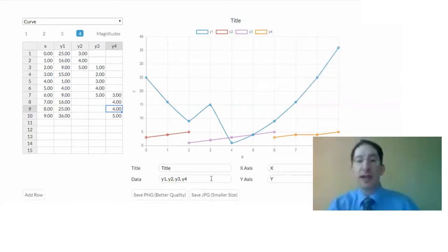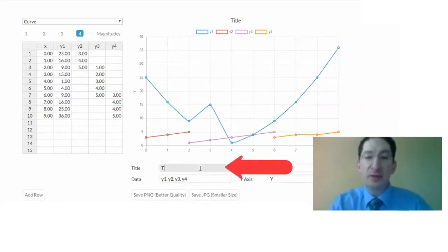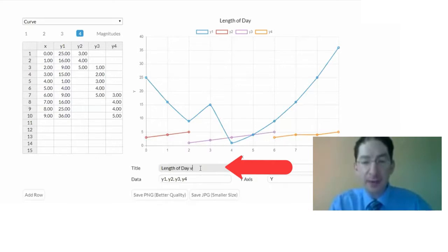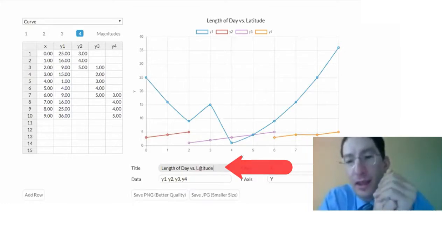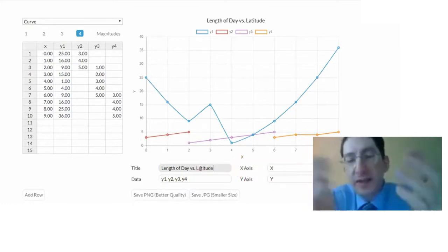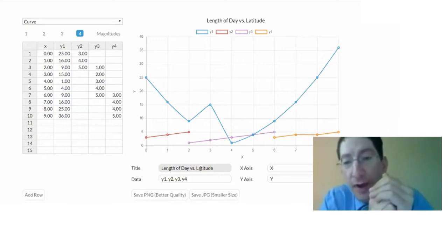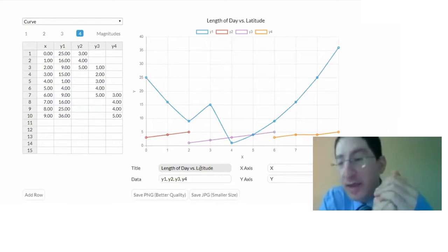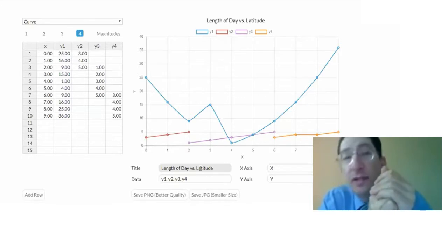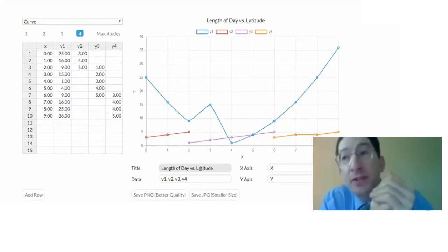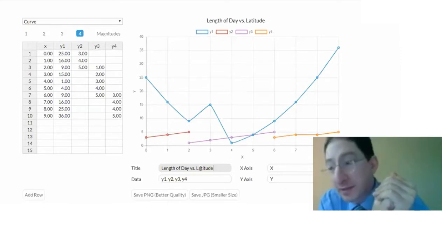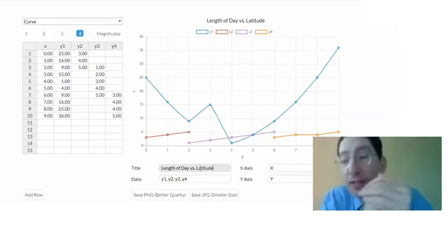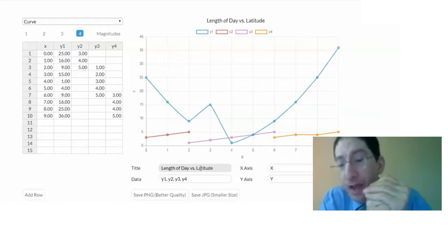So title. In lab two, the first graph that you're going to make is length of day versus latitude, and normally the title just describes what is being plotted. So one axis versus another, that makes an acceptable title, length of day versus latitude. The other plot that you'll make in lab two, you're going to measure the angle of the sun above the horizon versus latitude, and maybe that's what you'll label that plot.